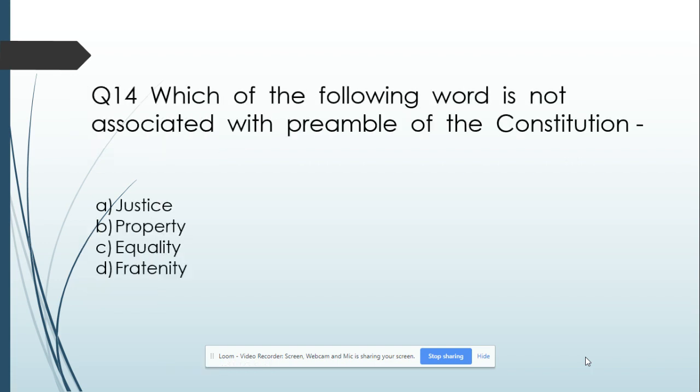Question number 14: Which of the following words is not associated with the Preamble of the Constitution? Option A: Justice. Option B: Property. Option C: Equality. Option D: Fraternity. And its answer is Property.